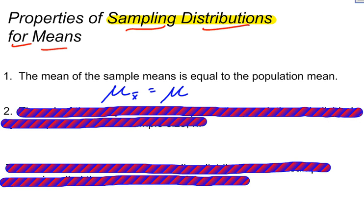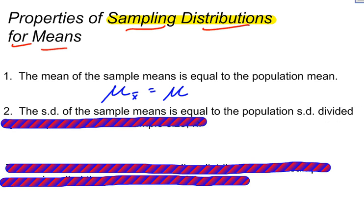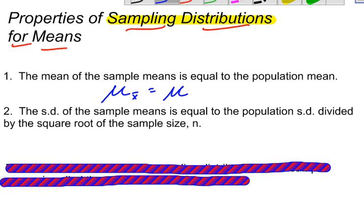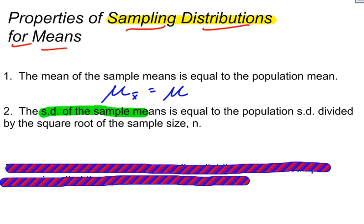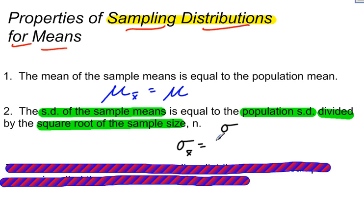The other thing we should know about a distribution, if we know the mean, is the standard deviation. For a sampling distribution, the standard deviation of a sampling distribution is equal to the population standard deviation divided by the square root of the sample size. The formula looks like this: the standard deviation of the sampling distribution — using x-bar as the subscript — is equal to sigma divided by the square root of n, your sample size.